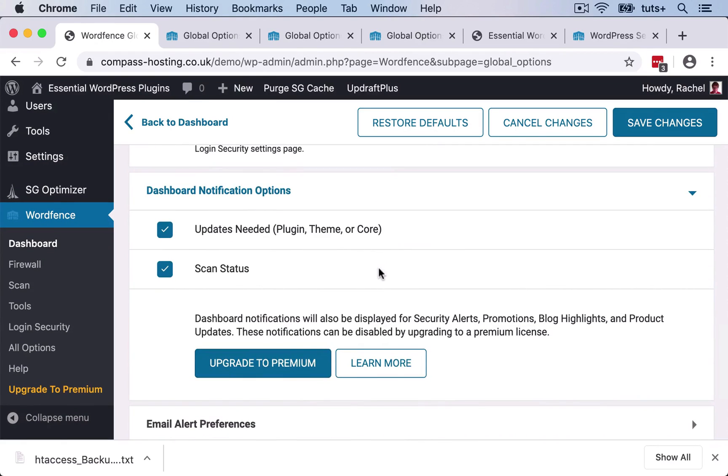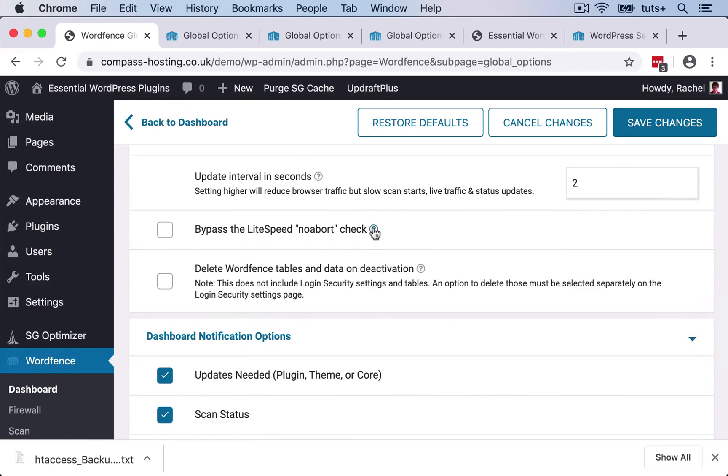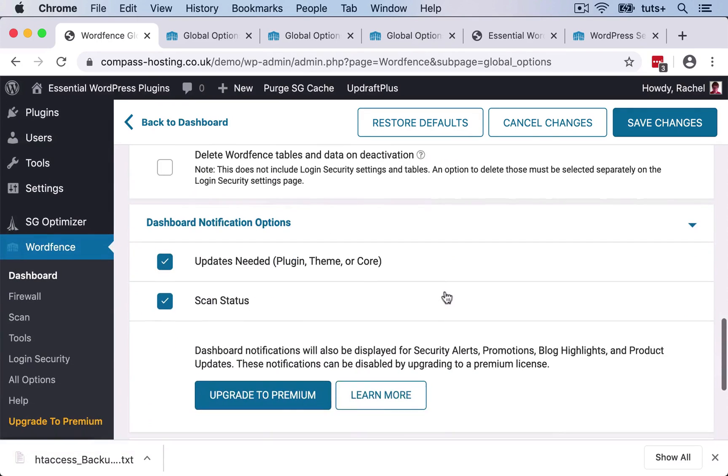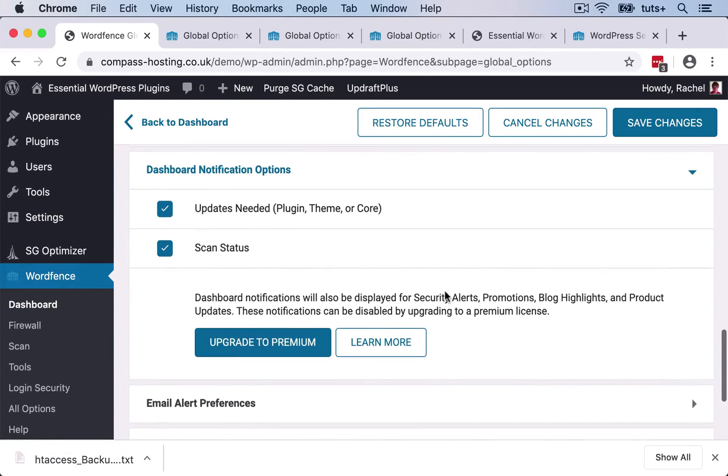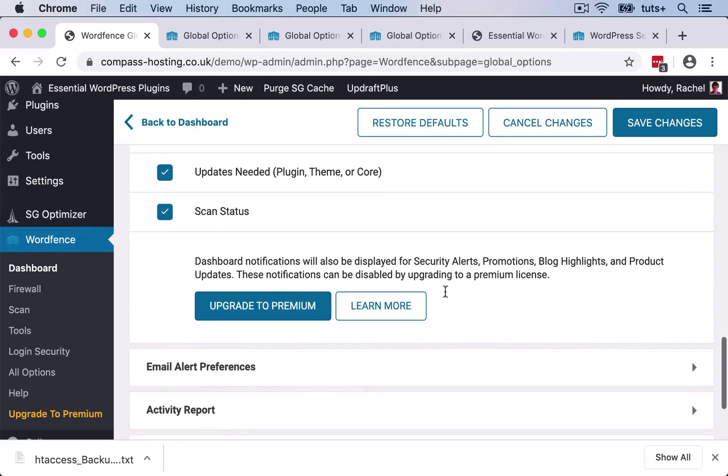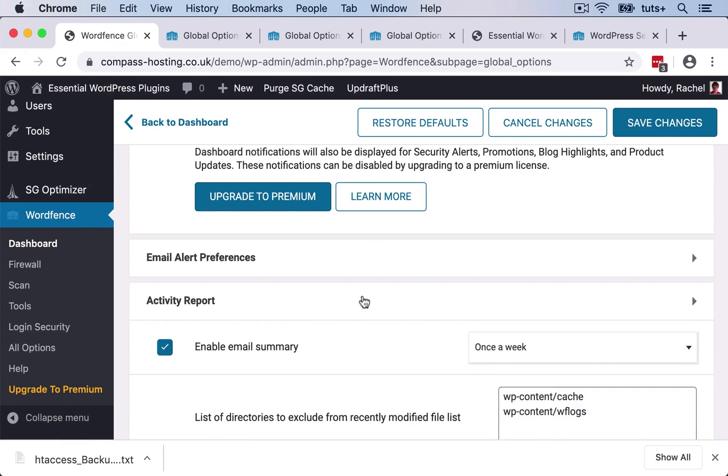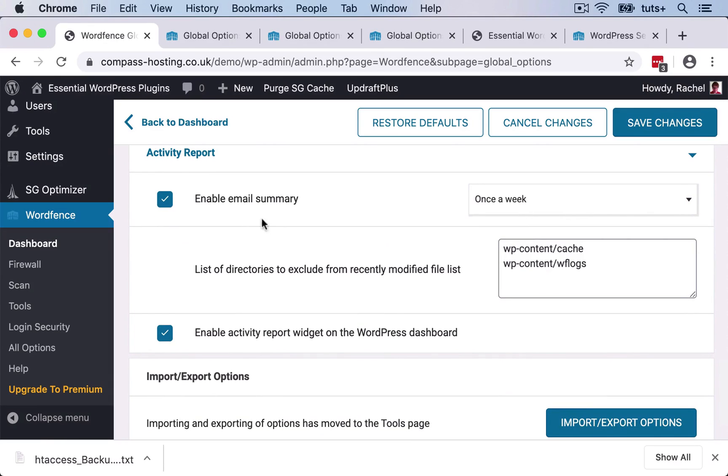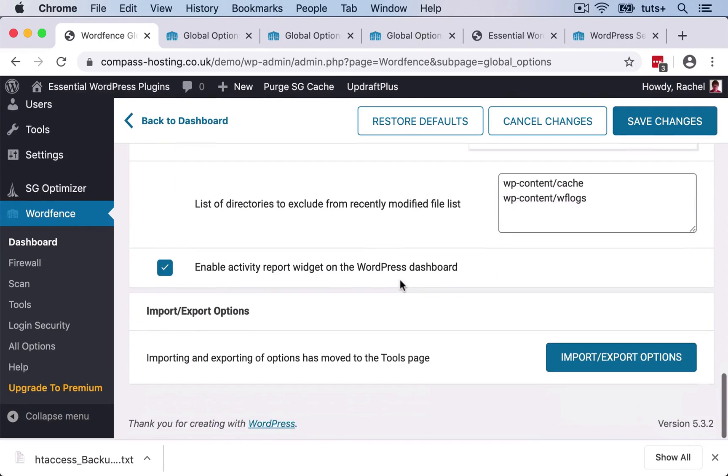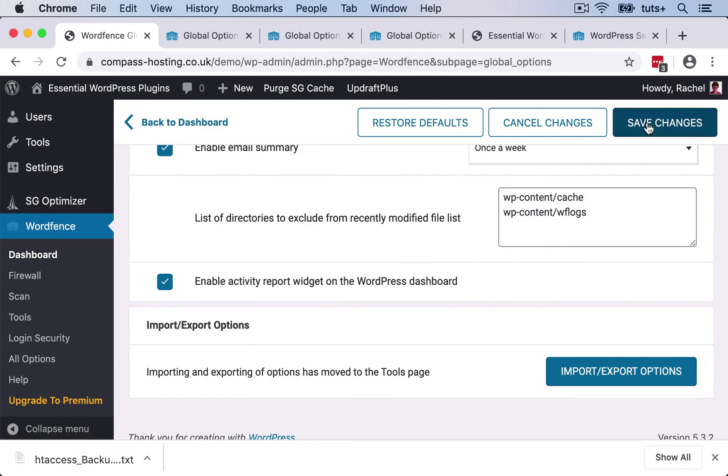And you've got other options that you can take a look at here. And again, they're giving you links so that you can find out more about them. I won't go through all of them in detail here. You can take some time to play with them. To be honest, I've used this plugin on many sites, and I've never actually changed any of the options from the defaults. Down here, we have an activity report. So it can send you an email summary once a week, which mine does. I very rarely need to do anything with it, but it's useful to have that. So I made a few changes here. So I'll click on Save Changes.